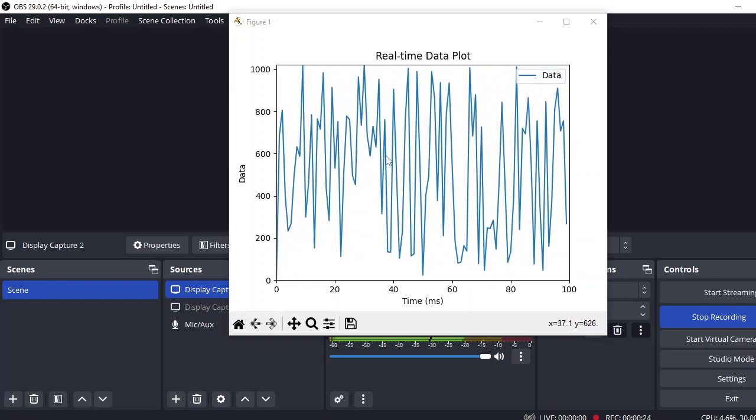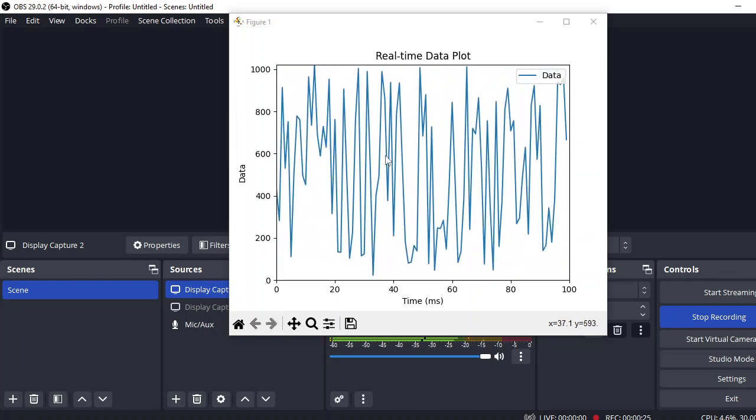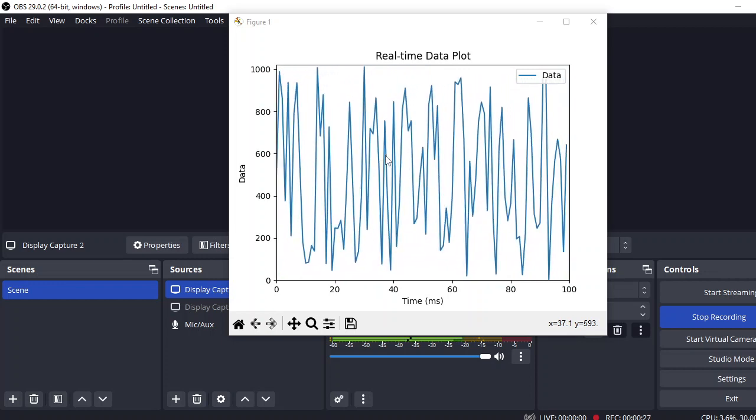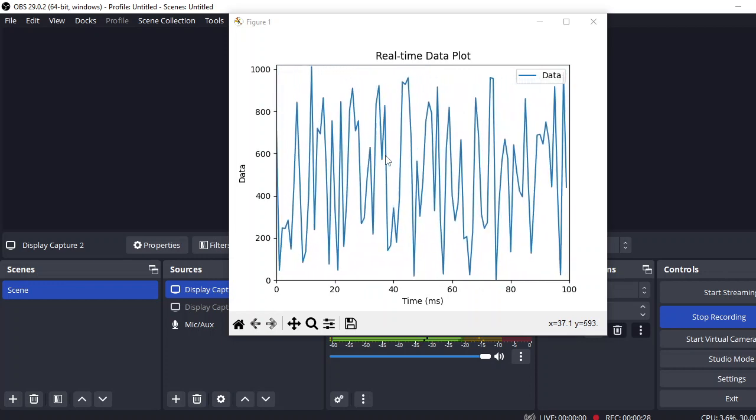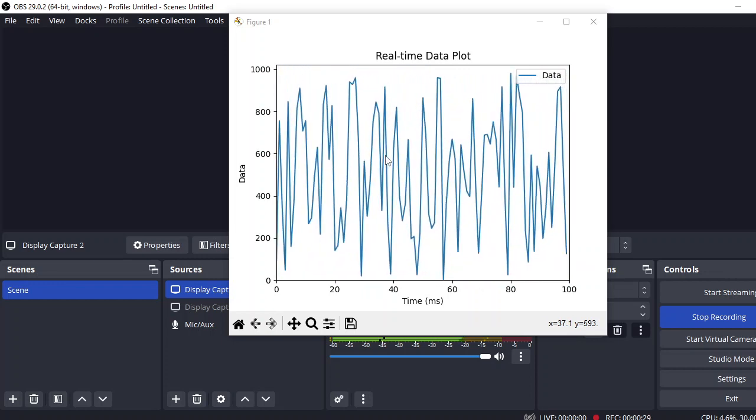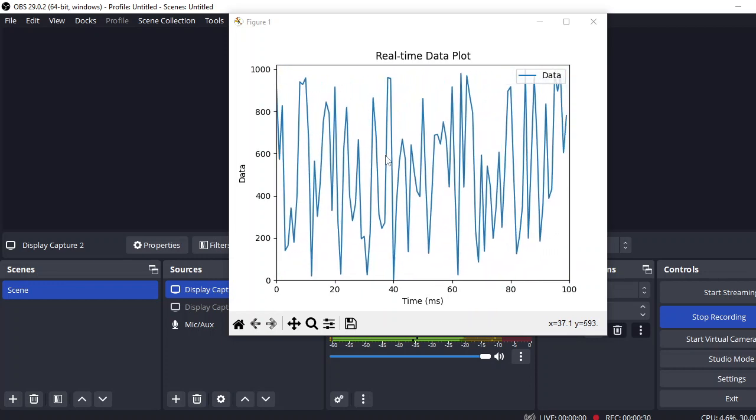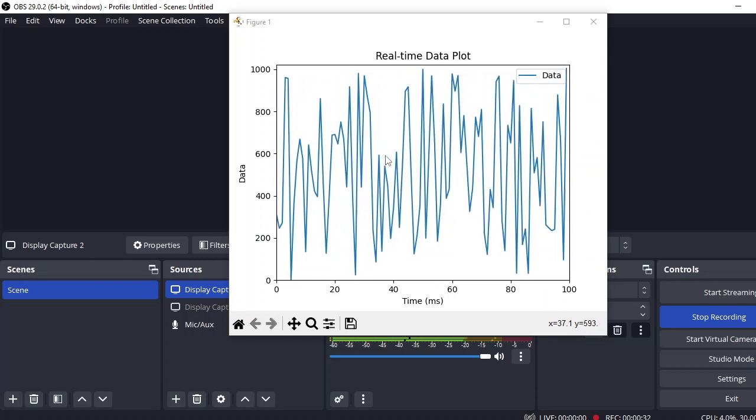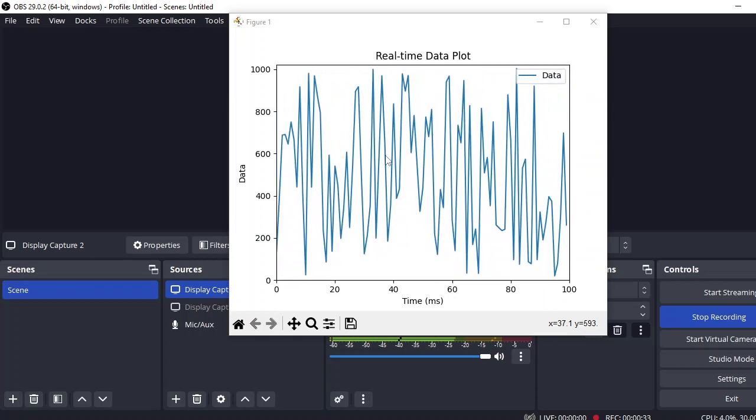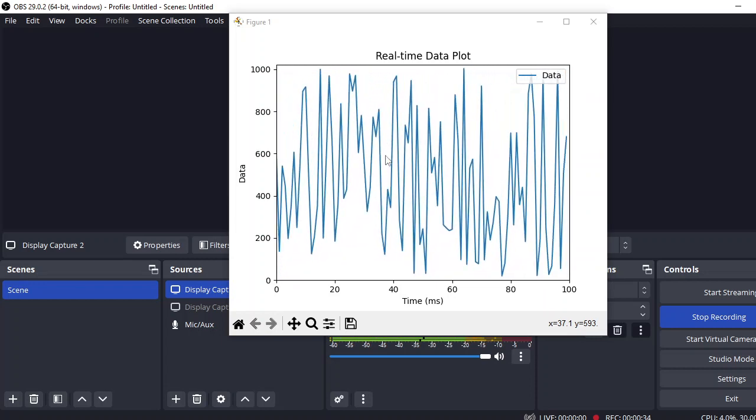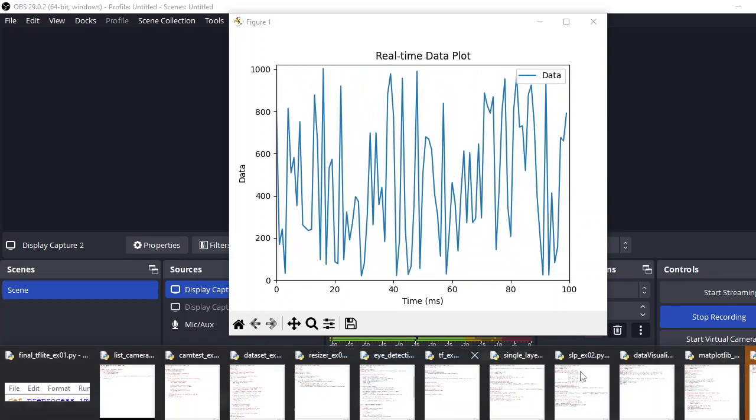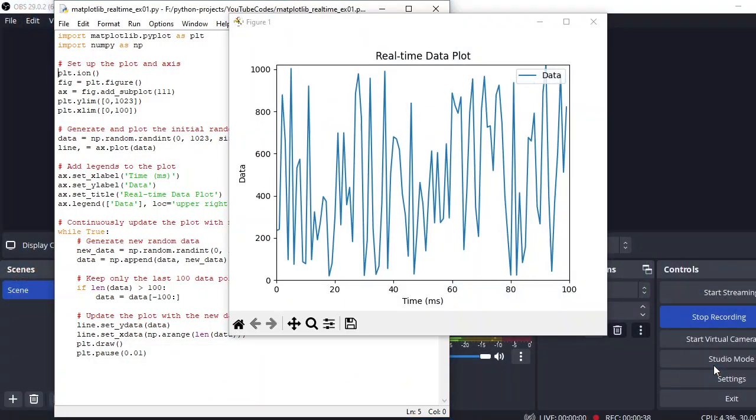We are just using random values, and in the upcoming tutorial we will implement this with the Arduino. But in this tutorial we are just taking the values from a random input source. So let's move to our coding interface and I'll explain how the code works.